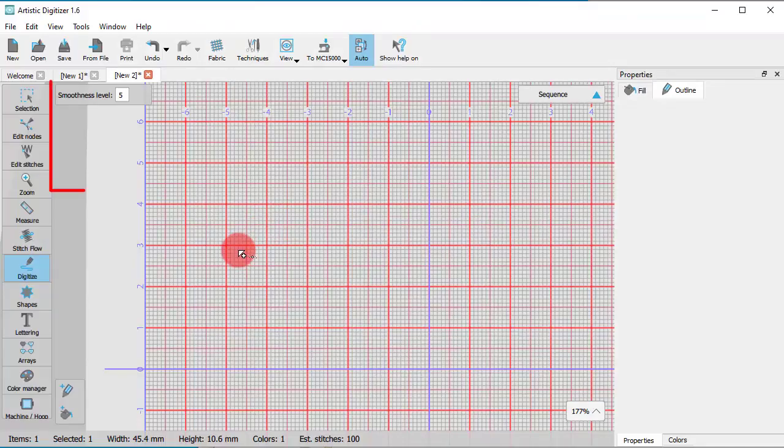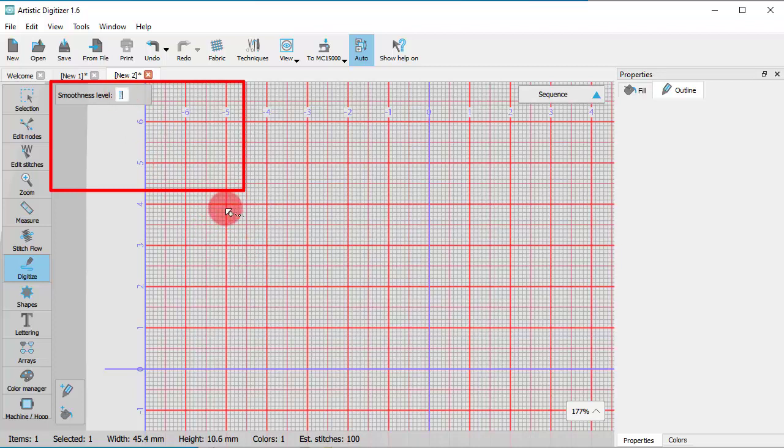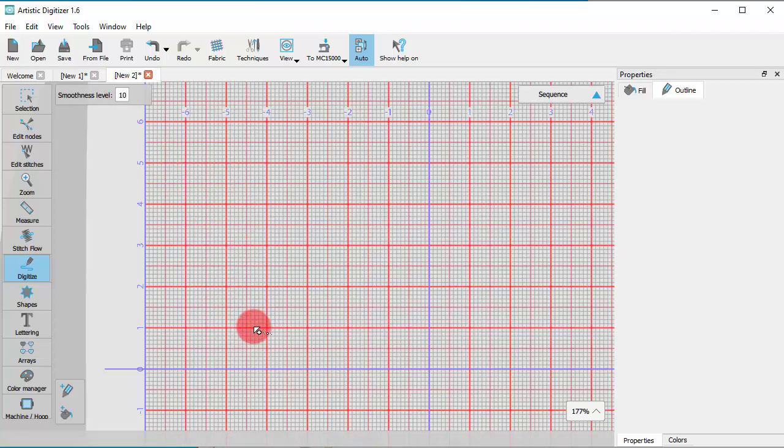You can adjust the smoothness level from 0 to 10. The closer to 10, the smoother the freehand drawing gets.